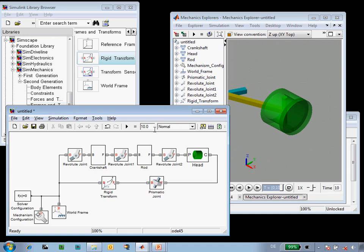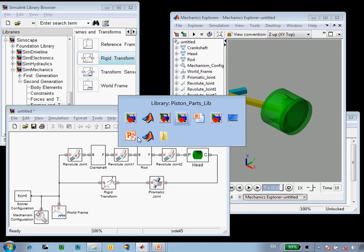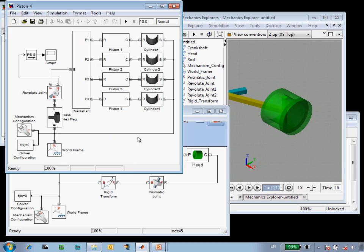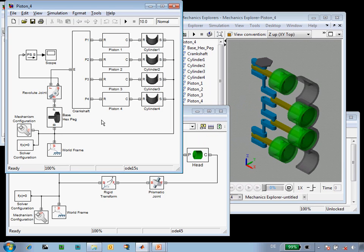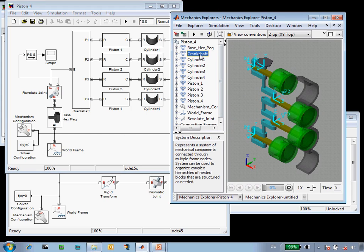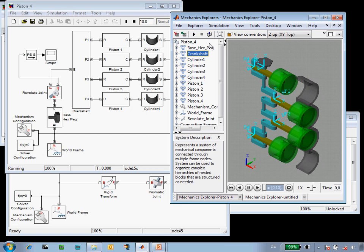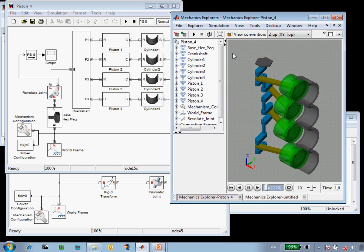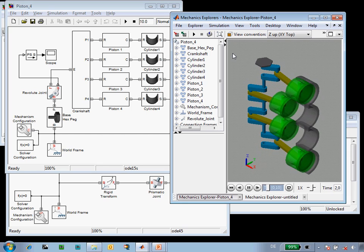These parts that we've put together can be reused to build up a four-cylinder engine. This is the full model of the four-cylinder engine and when I update the diagram you can see that we have the crankshaft itself, the four different piston heads as well as the cylinders. And when we run the simulation you can see that that all moves together.